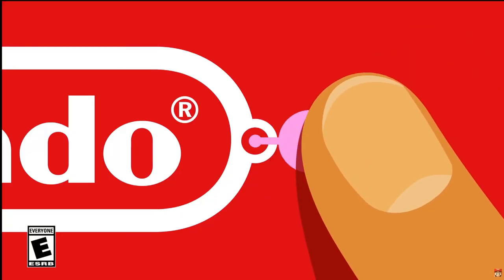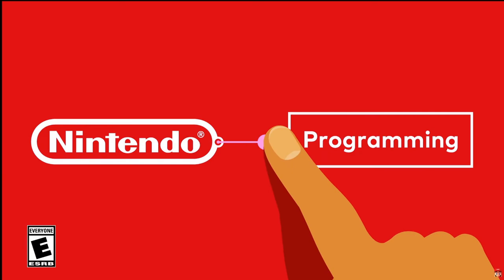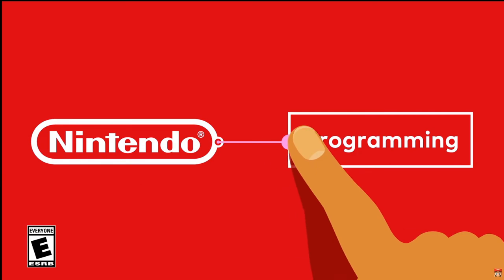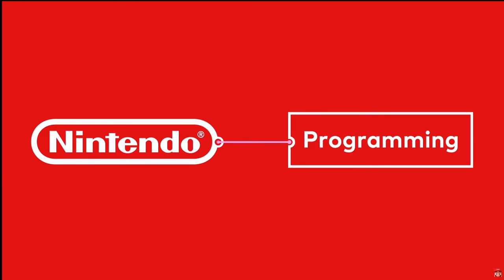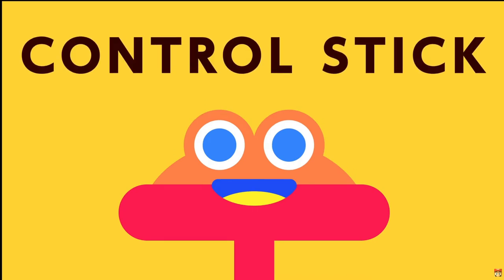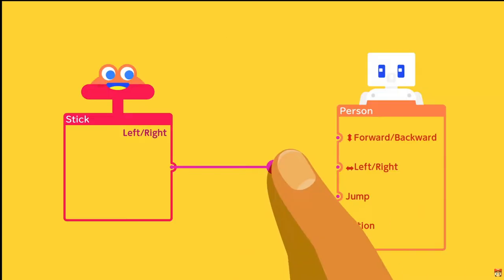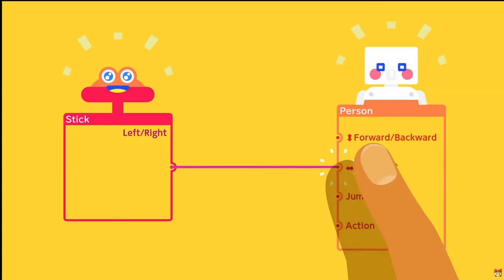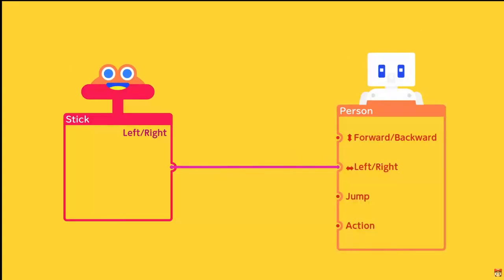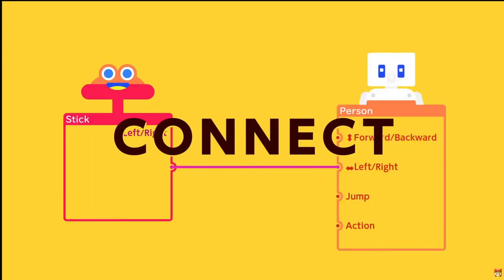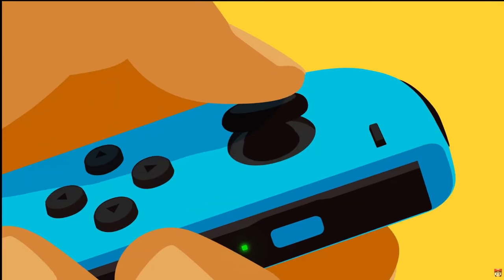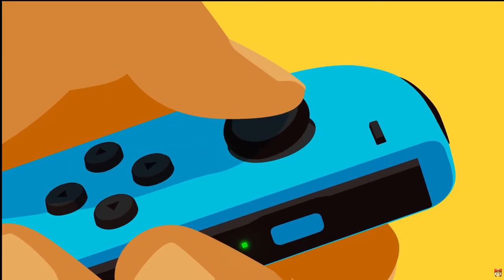Alright, so what you're seeing here on loop throughout this video is a new game announced by Nintendo. This is essentially their Dreams - if you guys remember Dreams from PlayStation 4, it's user-created games where you can make your own games. They have now enabled you to do that with Switch.